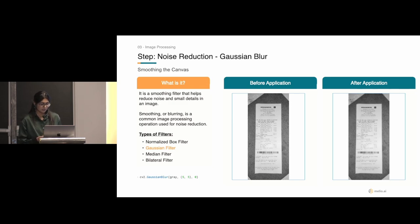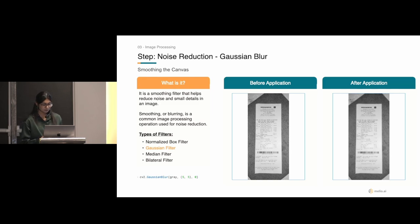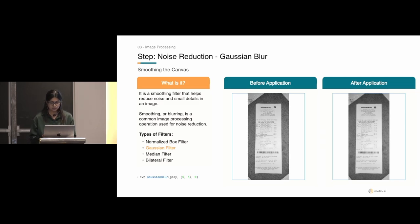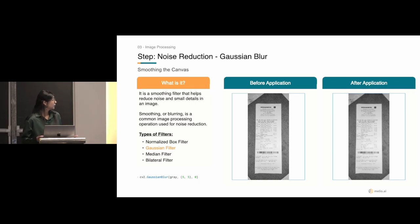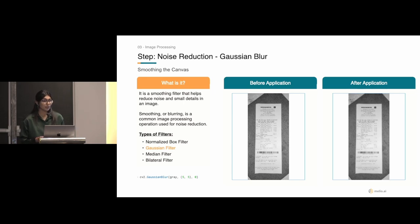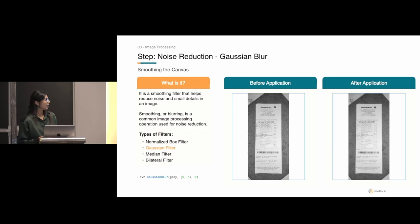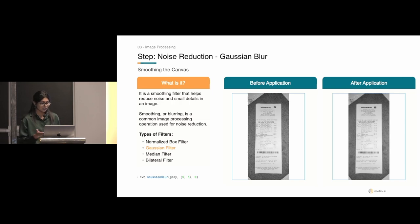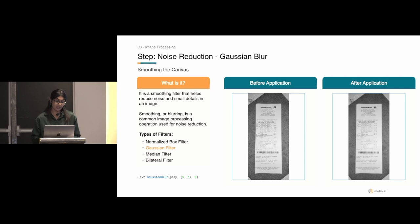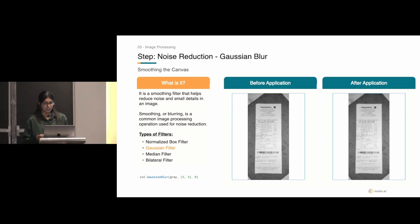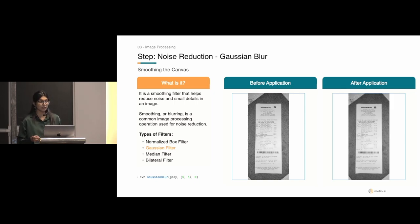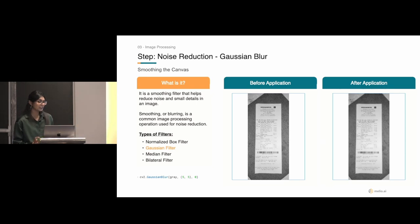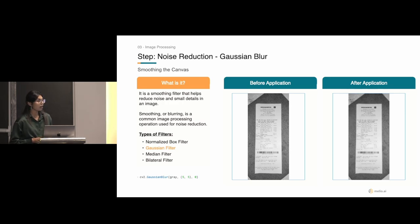We now move on to noise reduction, so we specifically made use of the Gaussian blur. It's a smoothing filter that helps reduce noise and small details in an image. Smoothing or blurring is a common image processing operation used for noise reduction. Noise refers to the unwanted and random variations in pixel values. We can manifest in various different forms, such as random specs, irregular patterns, and pixel variations in pixel values.